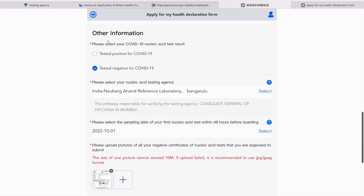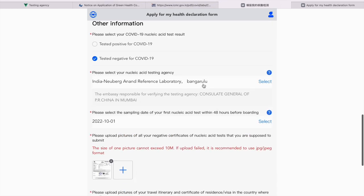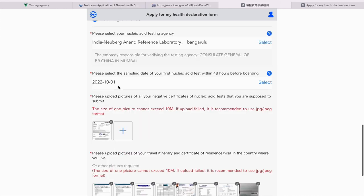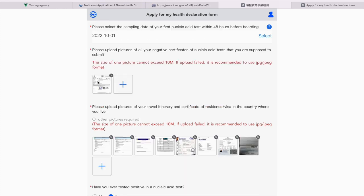Now, your other information. COVID-19 nucleic acid test result. I tested negative. And this is the lab I went for in Bangalore. This is the date when I got my first RT-PCR done. That was 48 hours before my departure. In this section, you will have to submit both 48 hours and 24 hours report. I'm yet to get my 24th hour report. You guys upload it as soon as you get it.